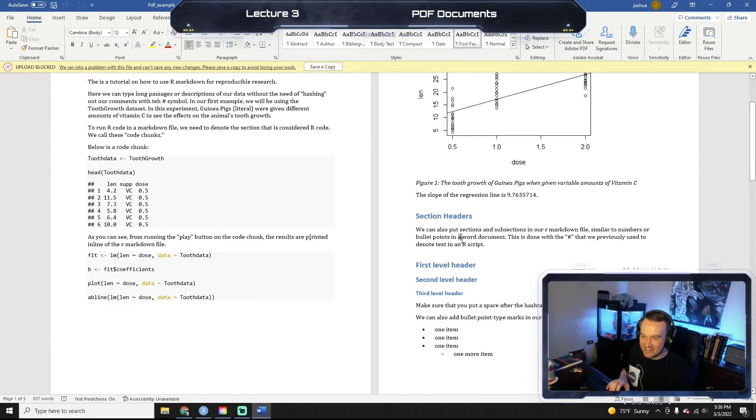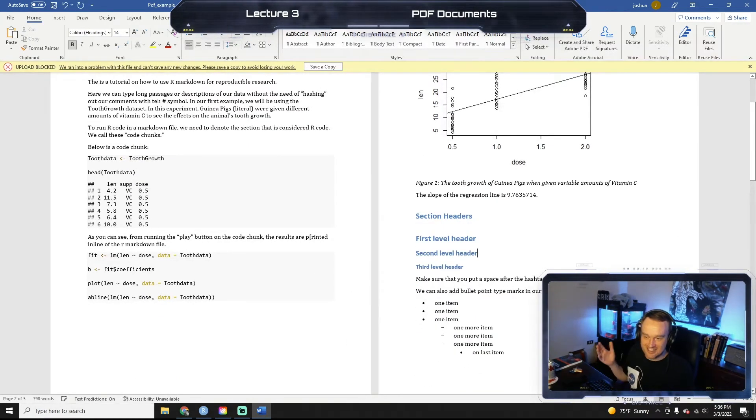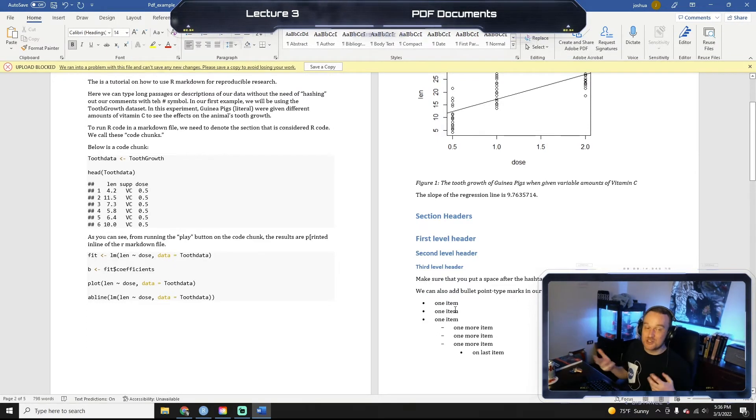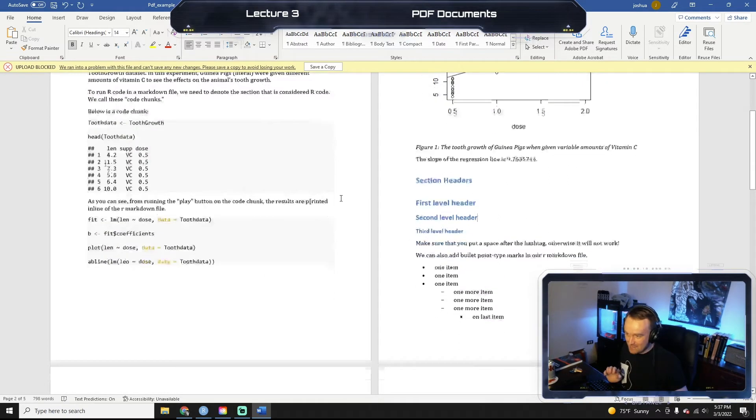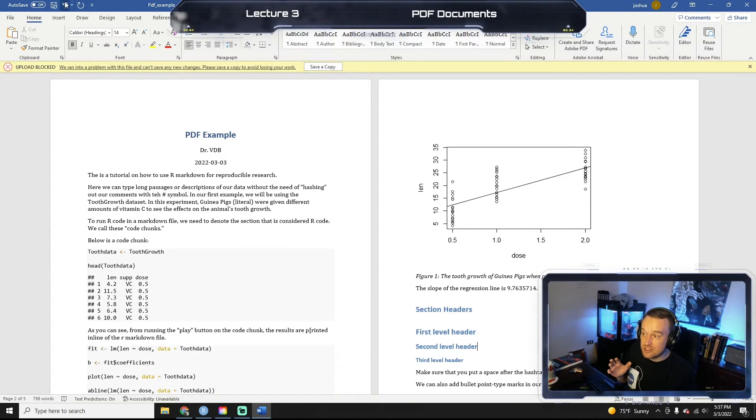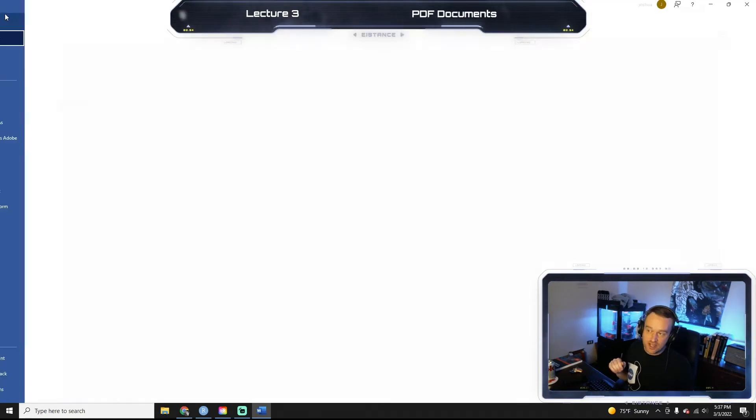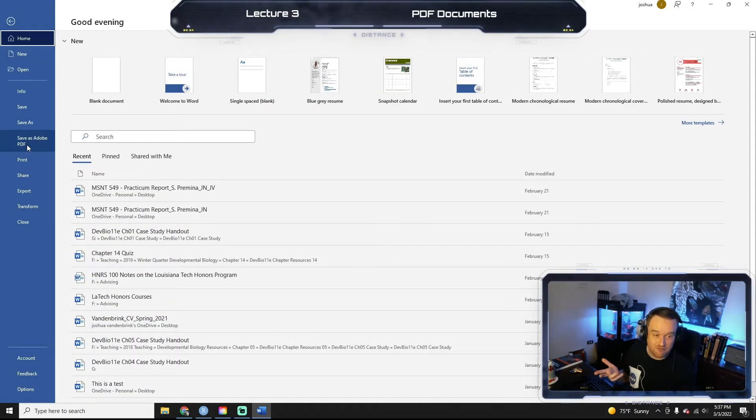But in Word, you know, I can, you know, accidentally delete stuff. I'm not a big fan. But as a student, you probably use Word a lot. So you might be a little more happy with it. And the thing too is you can always, once you have it in Word, you can always save it as a PDF, right? Through Word.